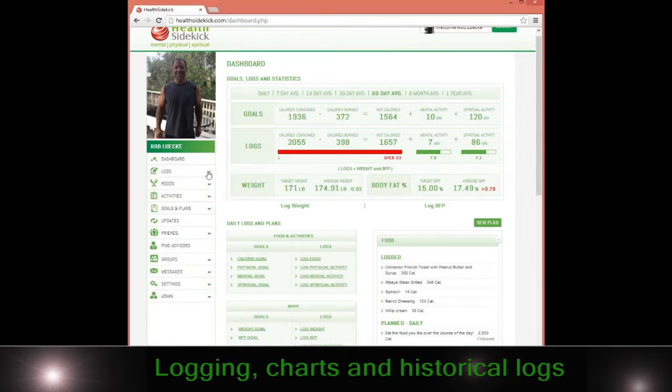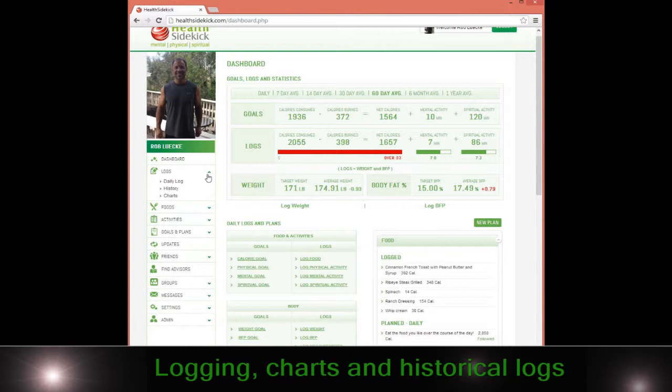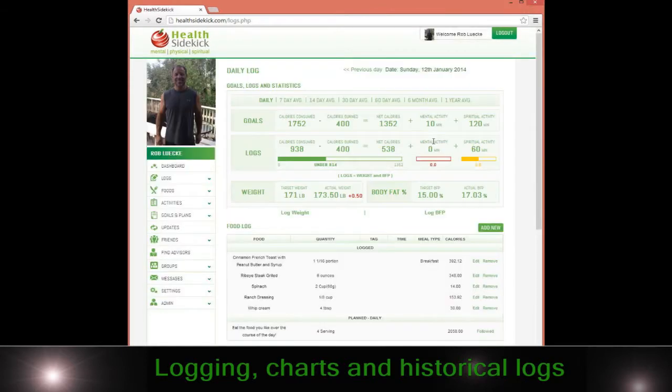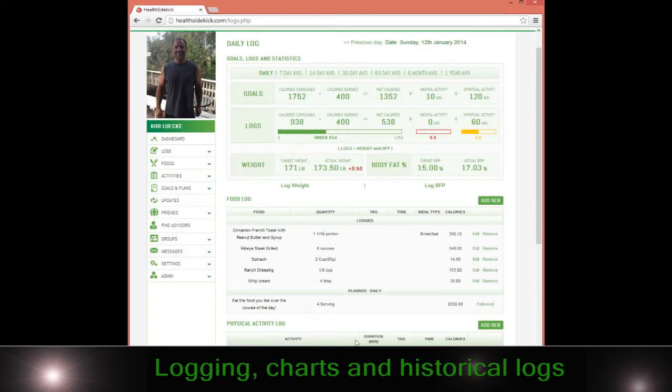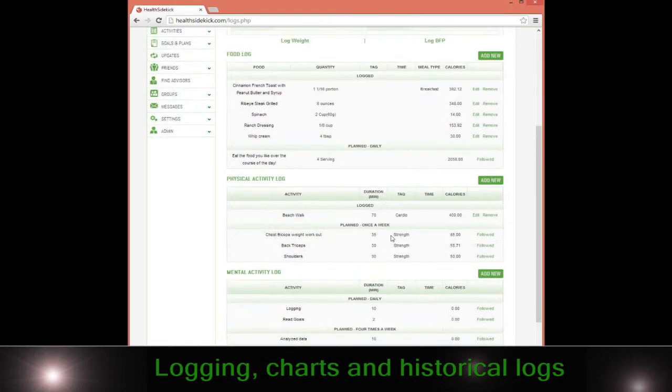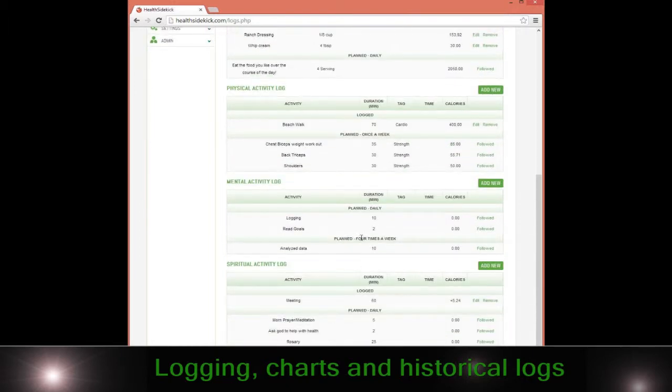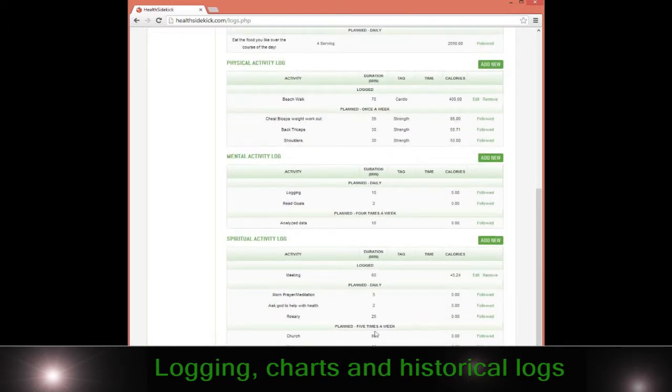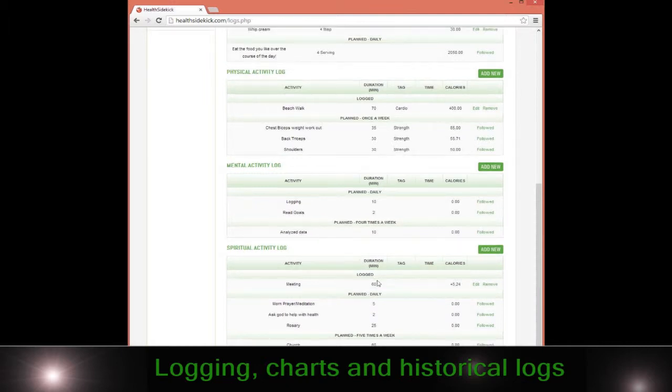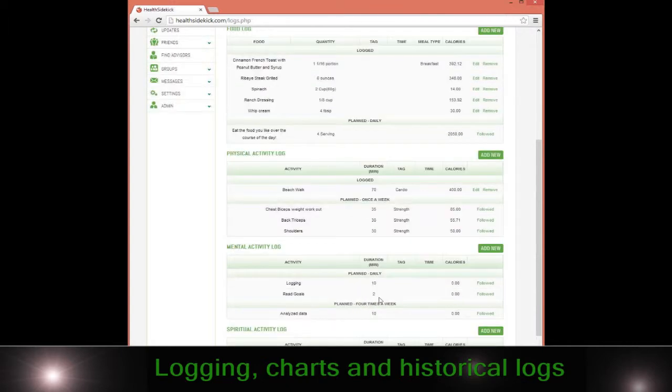You can get to all these areas via your phone as well. If we go to daily log and we're going to start looking at food that we're eating, on this daily log you'll see where it says plan daily, plan once a week, plan four times, and plan five times. We're going to go over the plan and how you can use that in a later section. Right now we're just simply going to talk about logging.